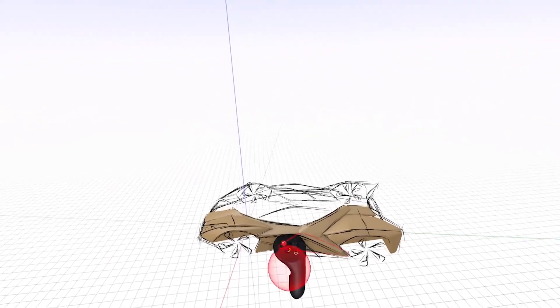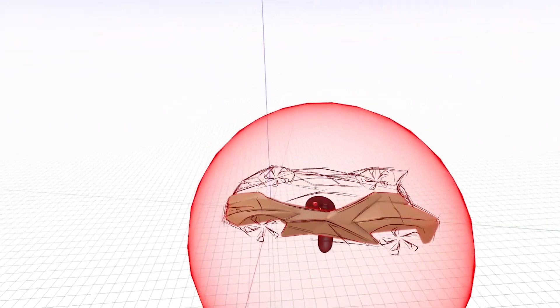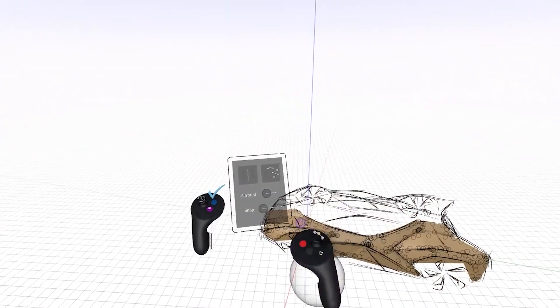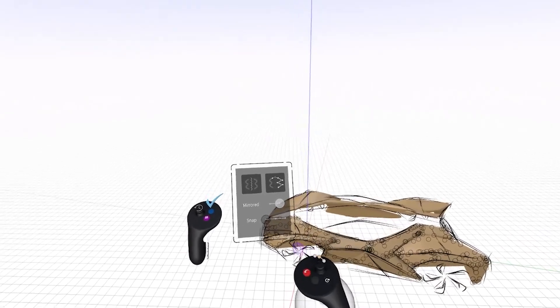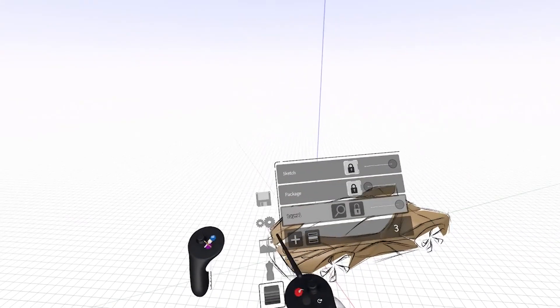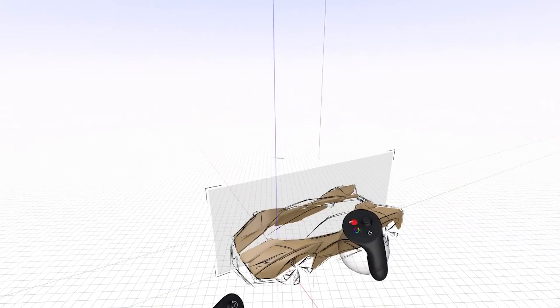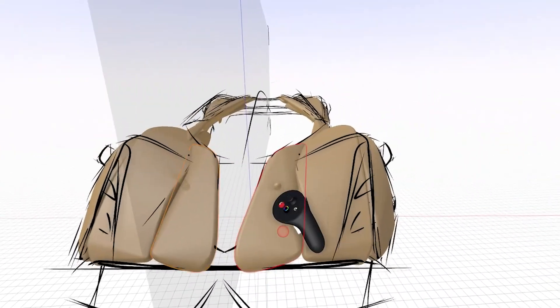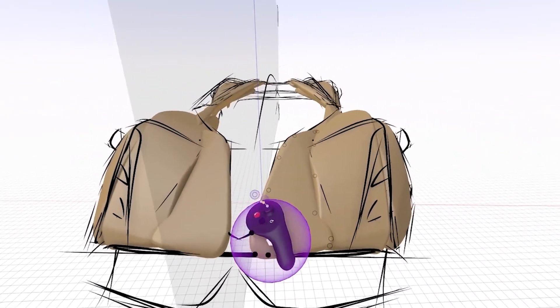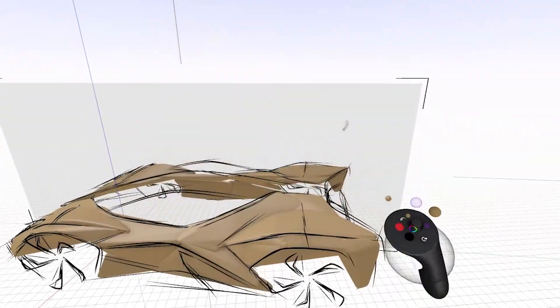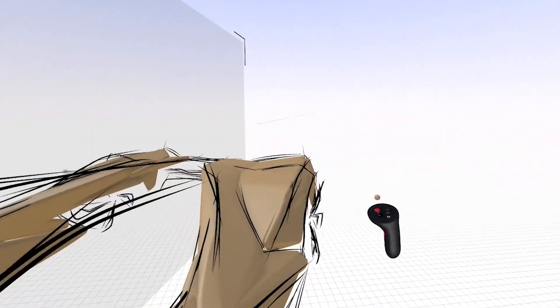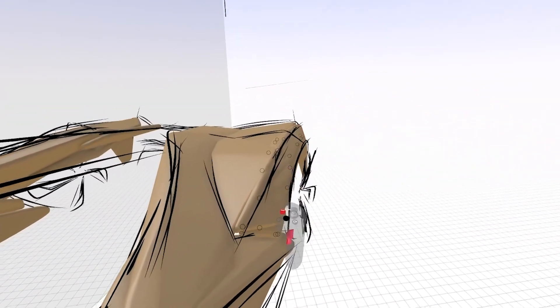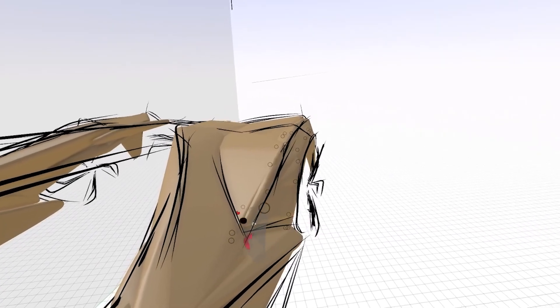So we want to make sure we have our mirror turned on. So I'm going to go ahead and select everything. And from here on, I'm going to have my mirror plane selected.